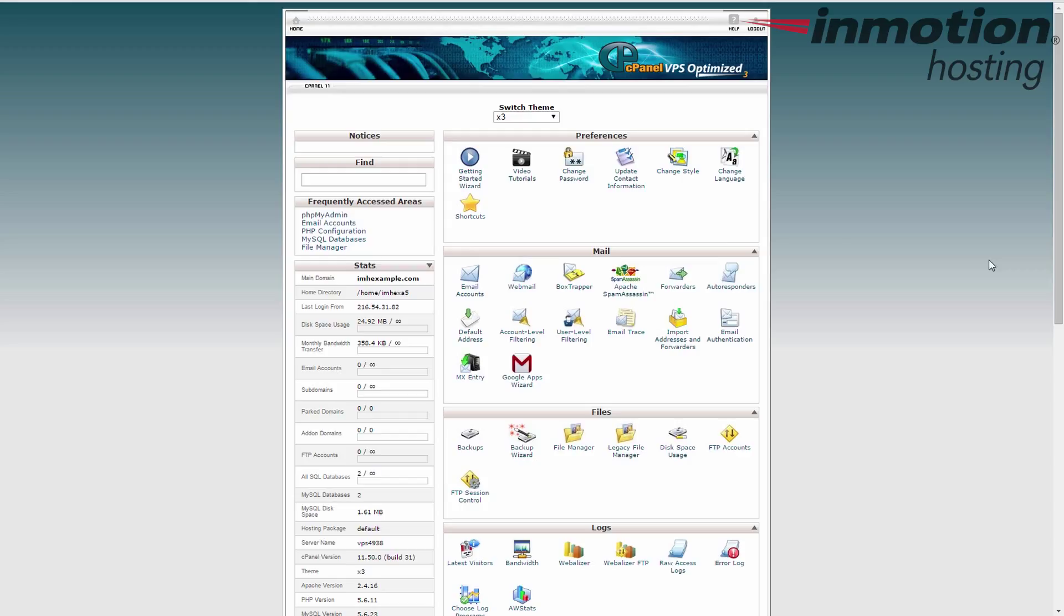It's over here on the left-hand sidebar and a fourth and fifth items down. For instance, my disk space usage here is 24.92 megabytes out of infinity, and my monthly bandwidth so far is 358.4 kilobytes out of infinity.